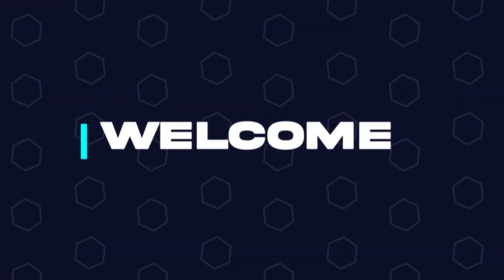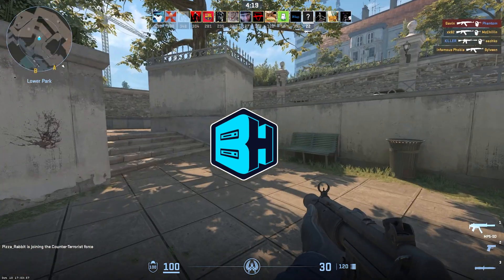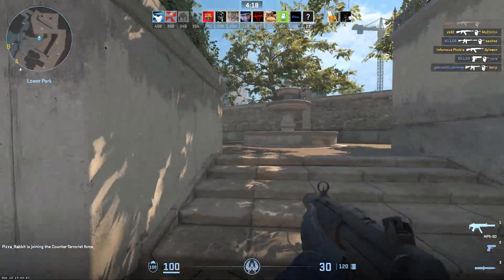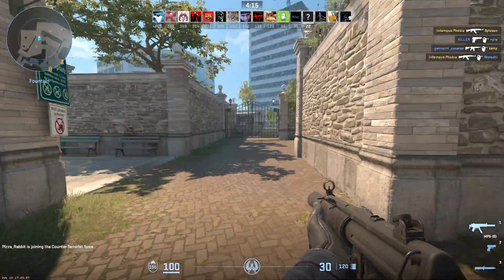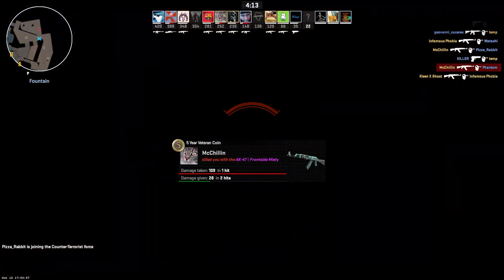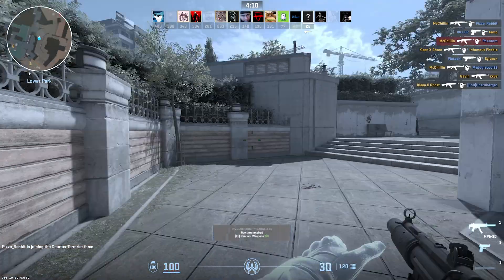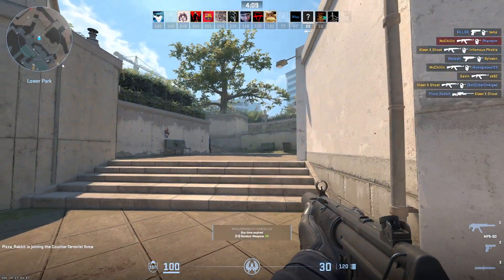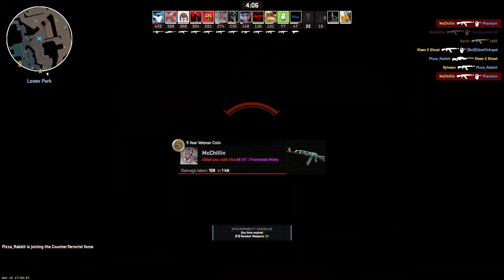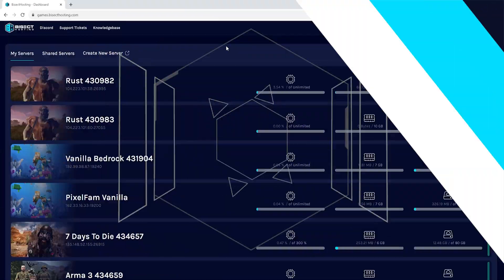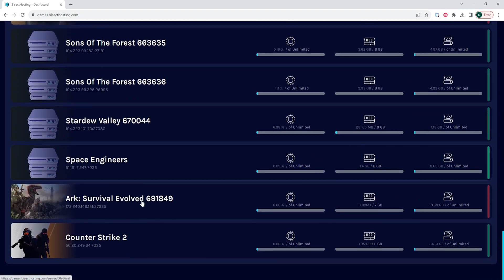Hey everyone and welcome back to another Bisect Hosting server tutorial. In today's tutorial we're going to go over how to disable Valve Anti-Cheat on a Counter-Strike 2 server. Disabling Valve Anti-Cheat, or VAC, is necessary for community servers that have mods or features that might trigger unnecessary VAC bans. First, we're going to log into our Bisect Hosting games panel.